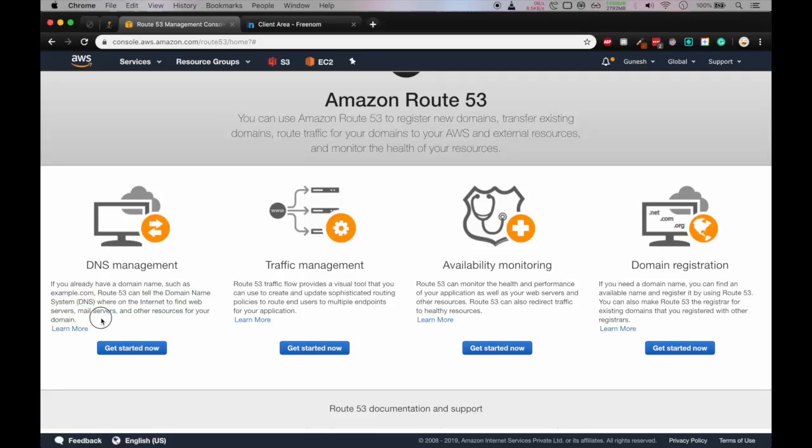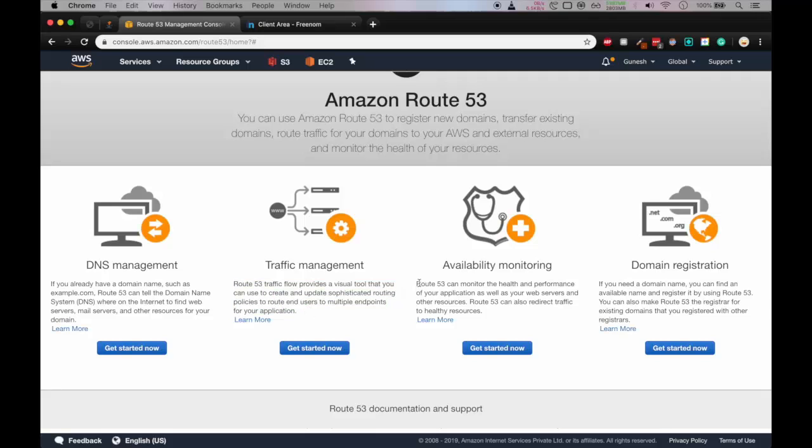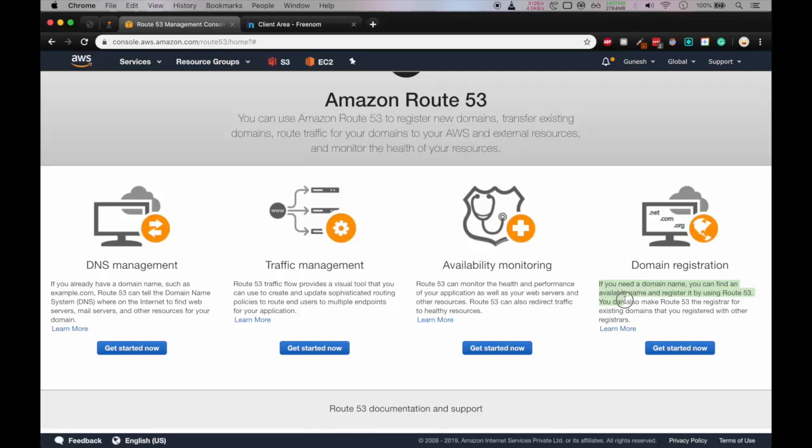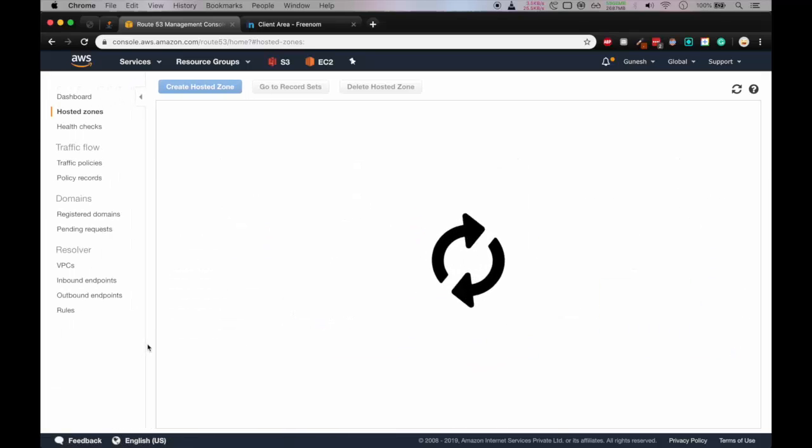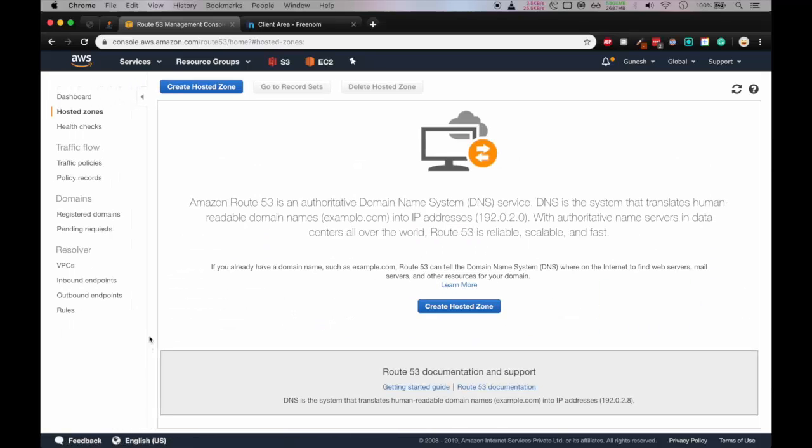So for that we have to do the DNS management. So we'll click on DNS management get started now. We can also go for traffic management but it is not in the scope of this tutorial. Also there is availability monitoring domain registration, but for now we'll go in DNS management.